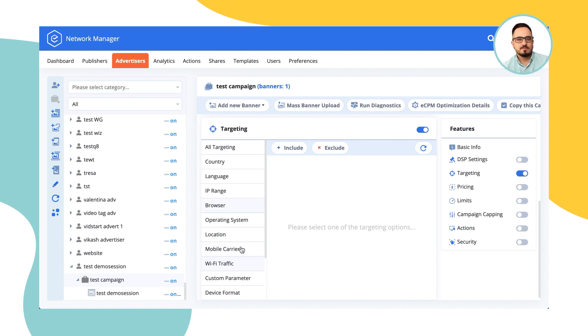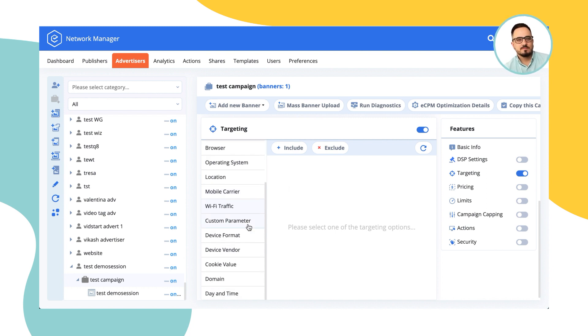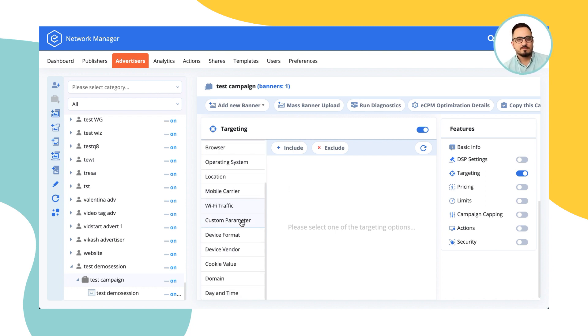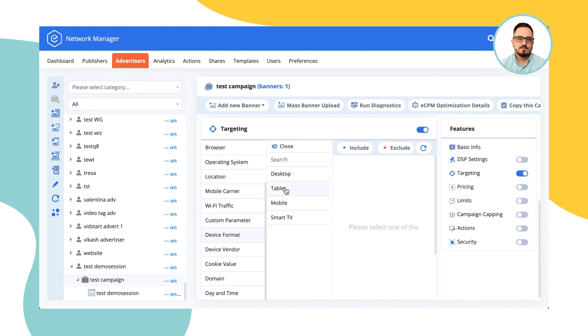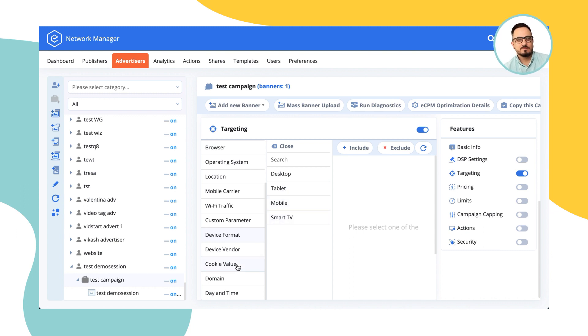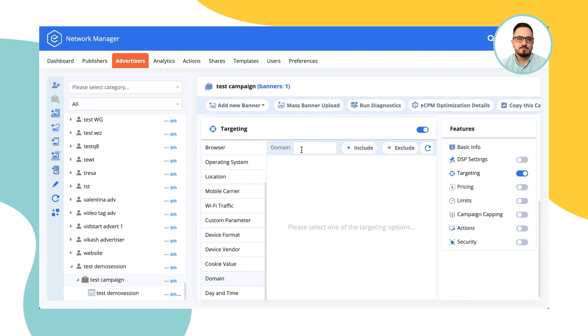Custom parameters is something I would tell you about a bit later on. Device format allows you to differentiate between desktop, tablet, mobile, and smart TV to show your ads on. Cookie value is essentially retargeting. We'll stop on that a bit later as well. Domain allows you to select a specific domain or a subdomain for the ads to be shown only there. And daytime targeting allows you to define on which days and on which hours these ads should run.